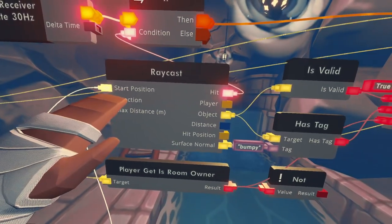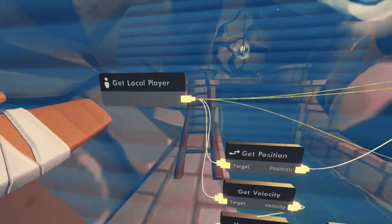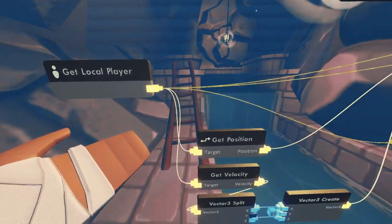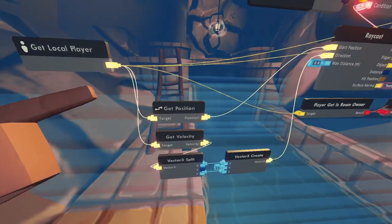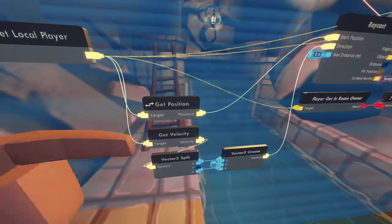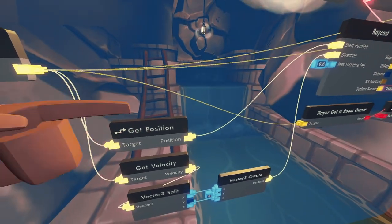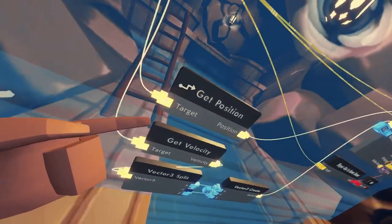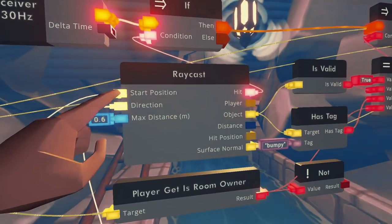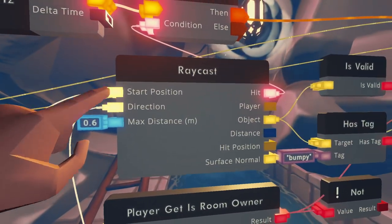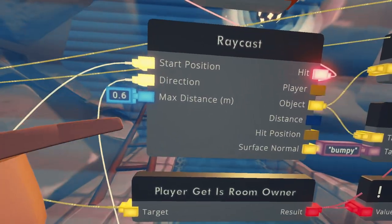Here we have our start position, which is going to be plugged into the get position of our local player. There are two chips nowadays for getting the position: one specifically for the player's head, and then this one, which gives the position of the player's body. The reason why I use this one is because I want to push back when the body gets close and not when the head gets close, because people tend to lean a little bit, especially when they're on VR. So that's the start of a raycast — our laser pointer is shooting straight from the middle of your chest on this occasion. And then we have a direction — where is this really pointing at?